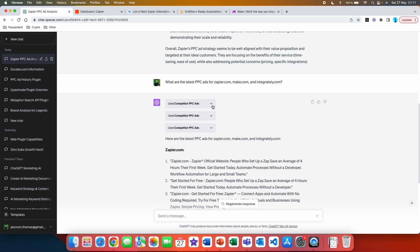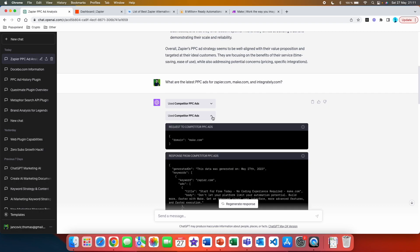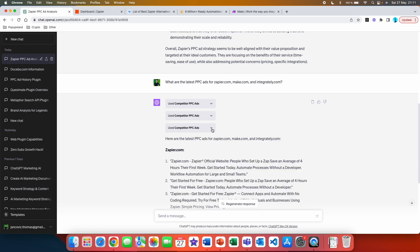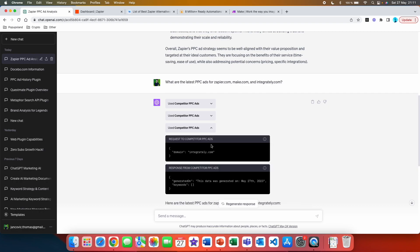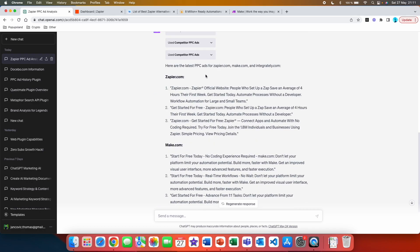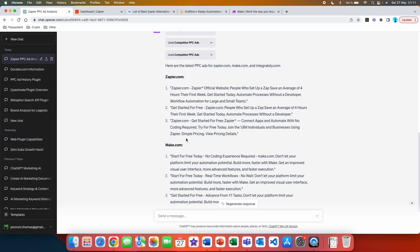So here just to save the attempts and the messages, I just did this manually and wrote down the two main competitors of Zapier. And here we got it. So you can see that the plugin has been used three times. So the first time it was used for Zapier.com, the second time it was used for make.com, and then for the third time it was used for integratedly.com. Here are the latest PPC ads of Zapier.com, make.com and integratedly.com. Zapier.com: Zapier official website. People who set up a Zap save on average four hours. Get started for free. Automate processes without a developer. And third, Zapier.com, get started for free. Join the 1.8 million individuals and businesses using Zapier. Simple pricing, view pricing details.